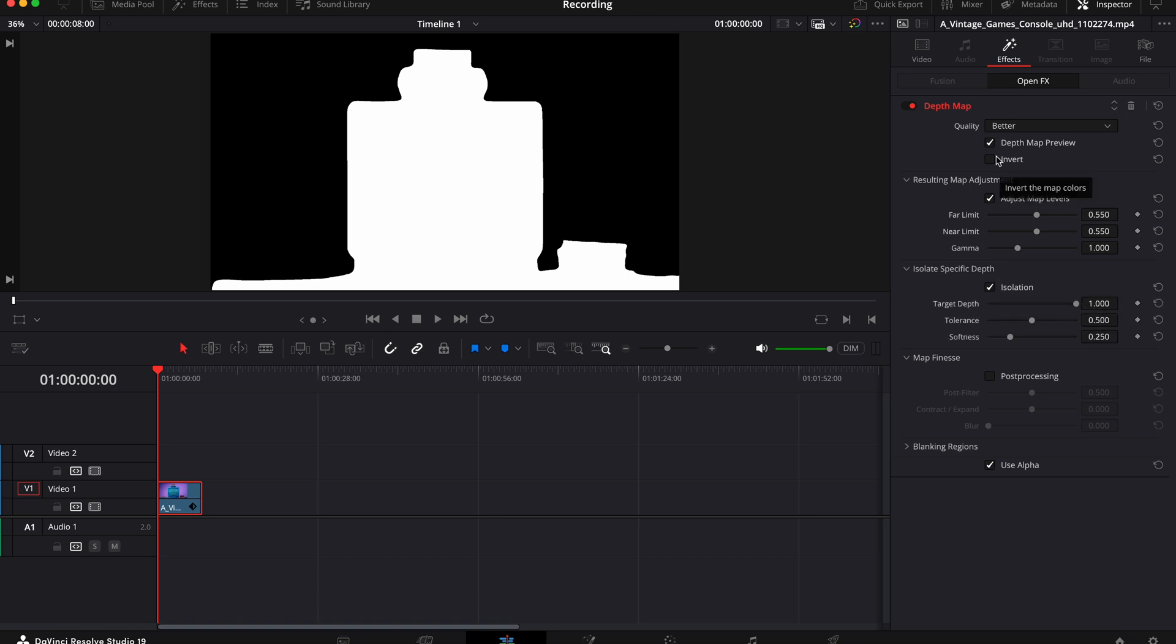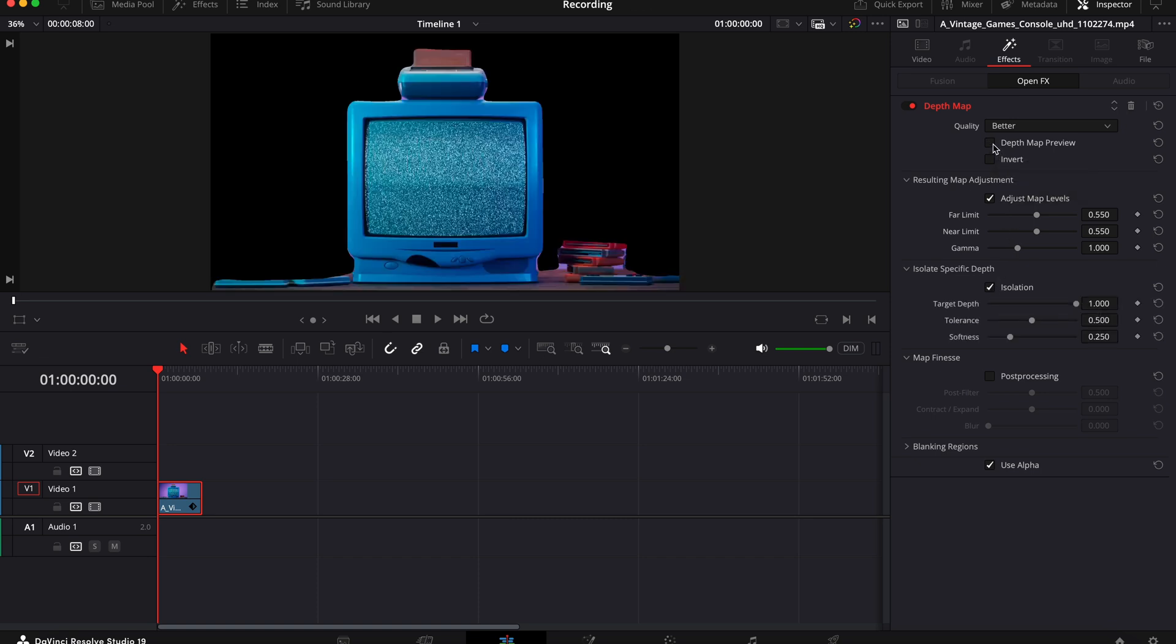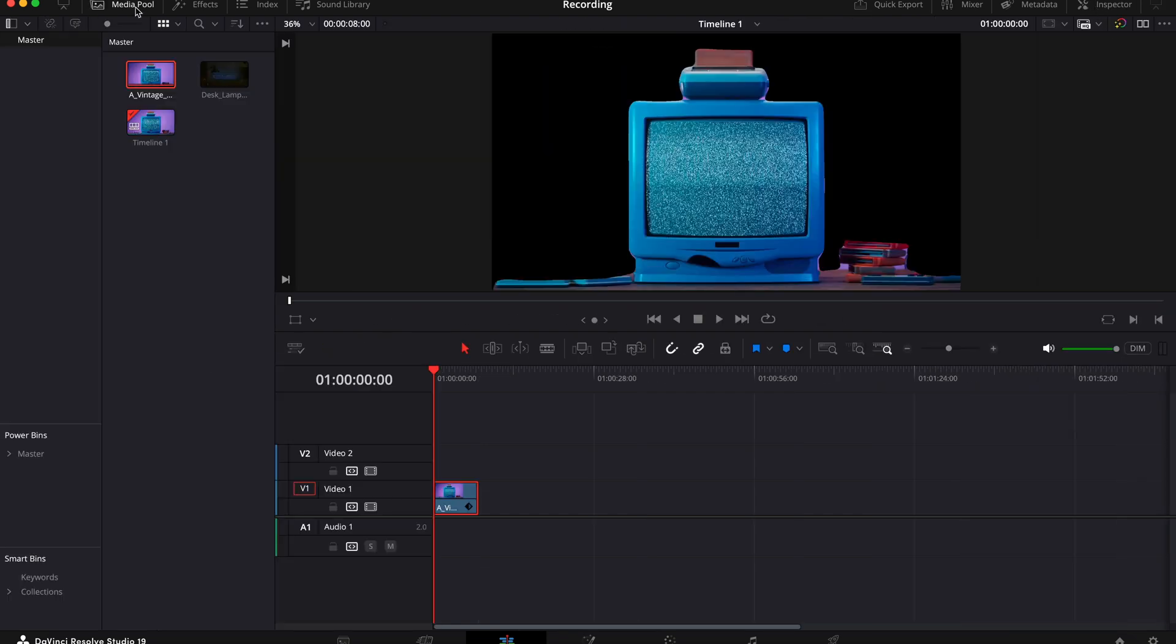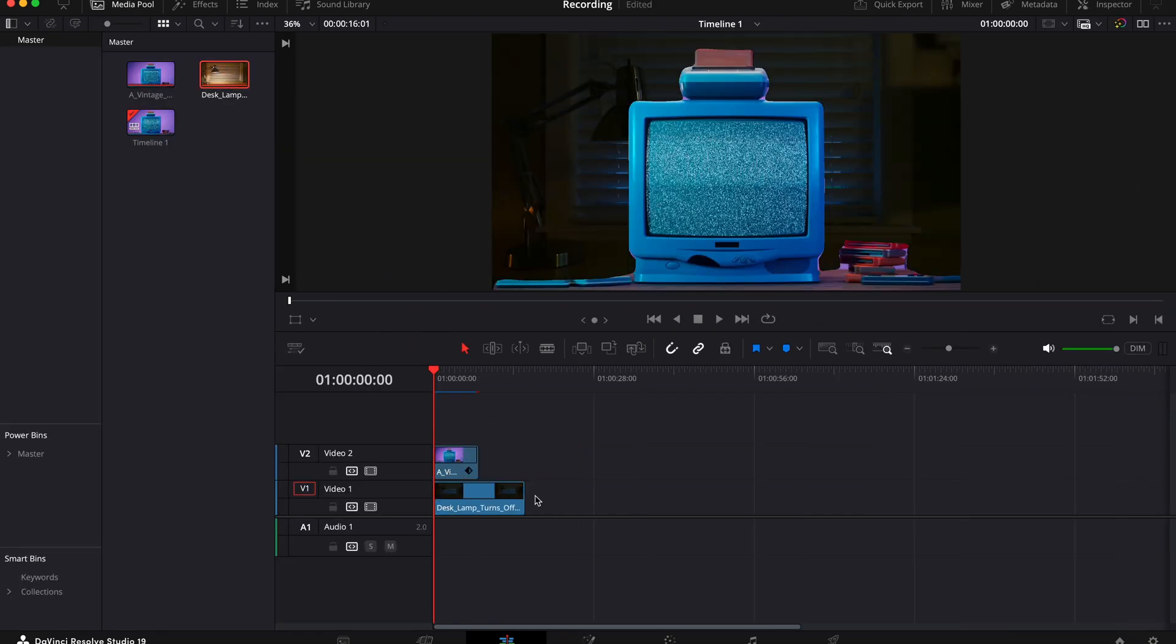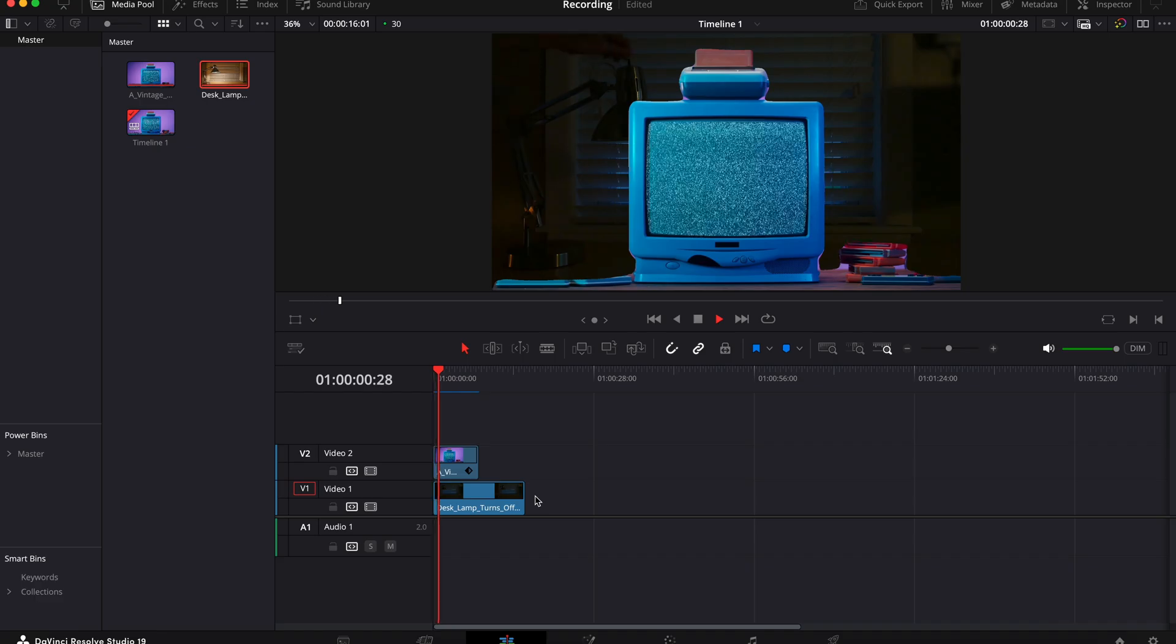Now if you turn off the depth map preview, you're left with just the foreground image. Now if you want to you can put different footage under this so it plays on top. So you might have something that looks like this.